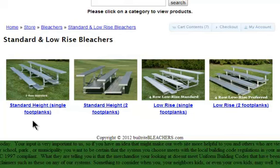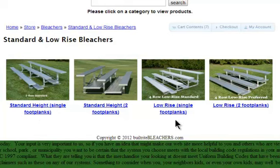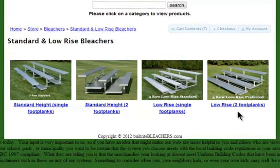Standard height single foot plank, standard height two foot plank, low-rise single foot plank, and low-rise two foot plank.